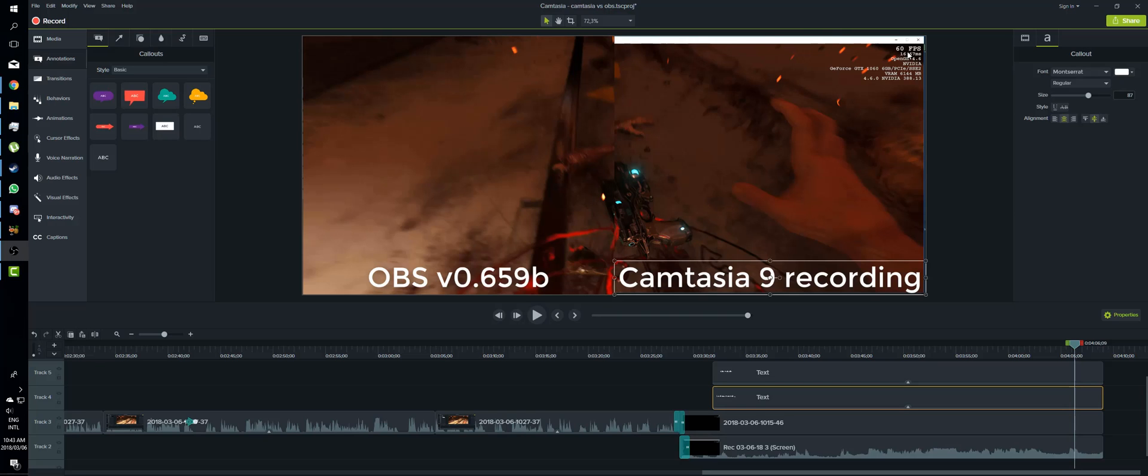Camtasia 8 there is actually a way to use the QuickTime MOV which allows you to export at 60 frames a second, but I'm not really willing to downgrade down to Camtasia 8 again.